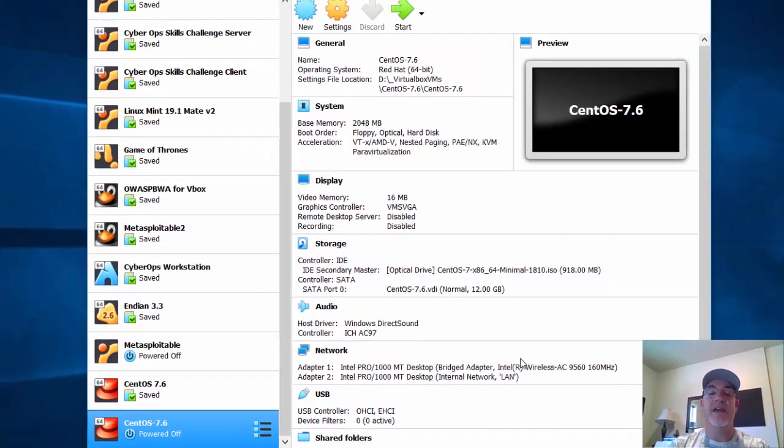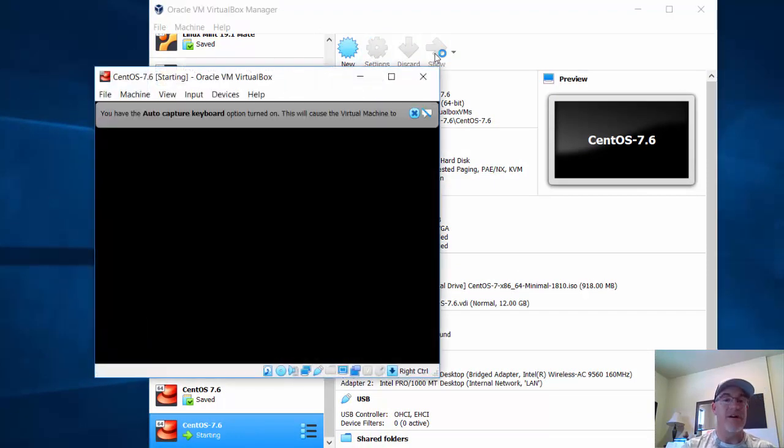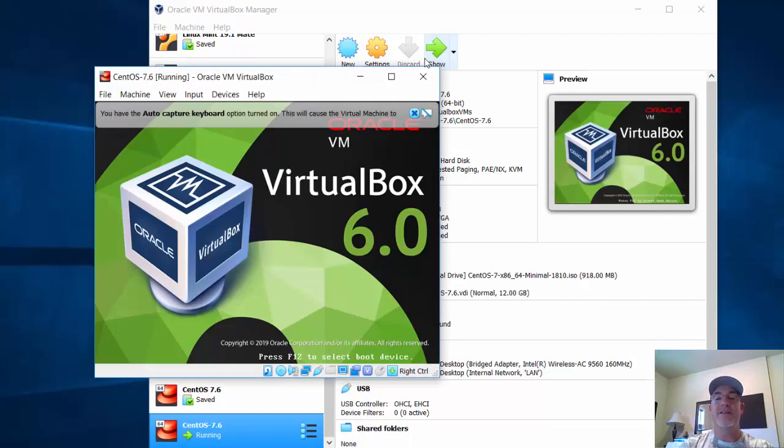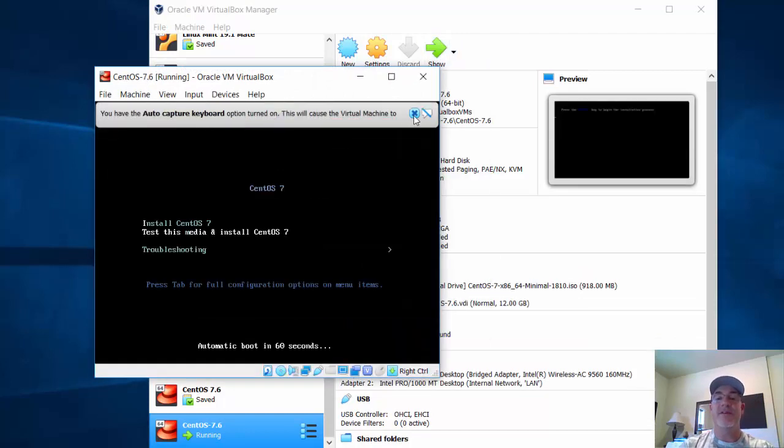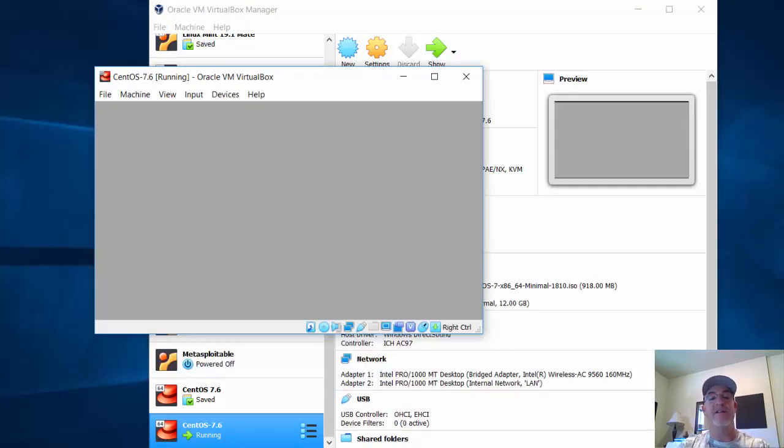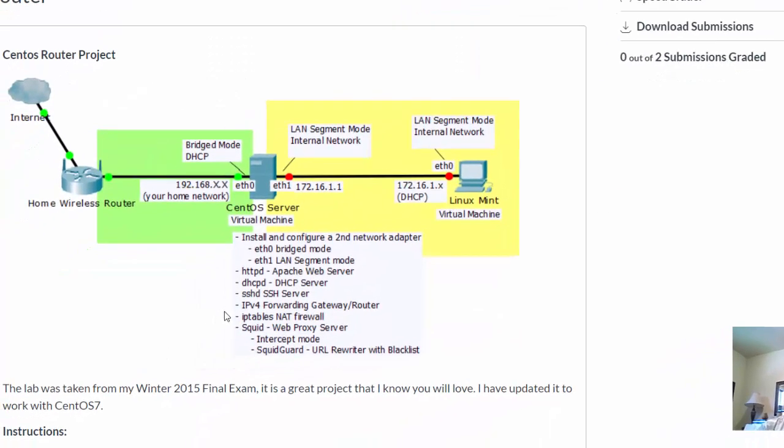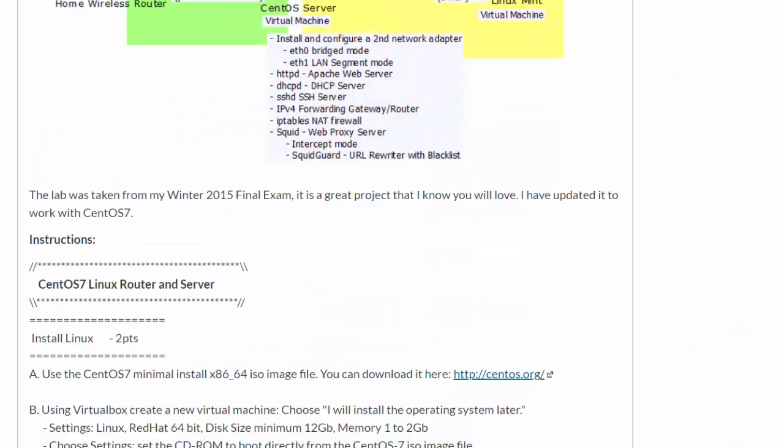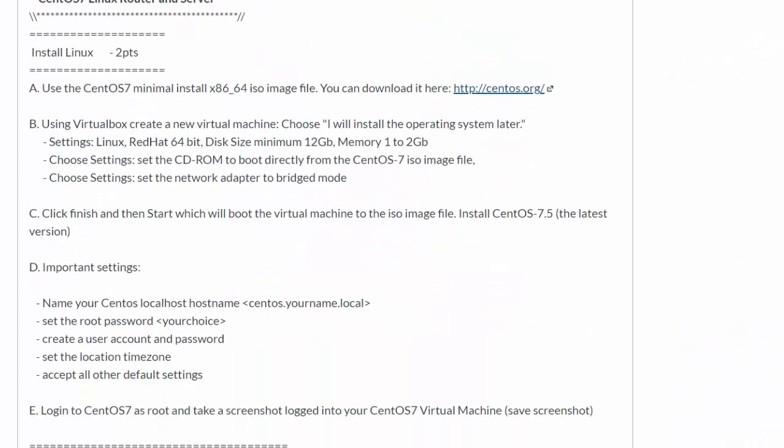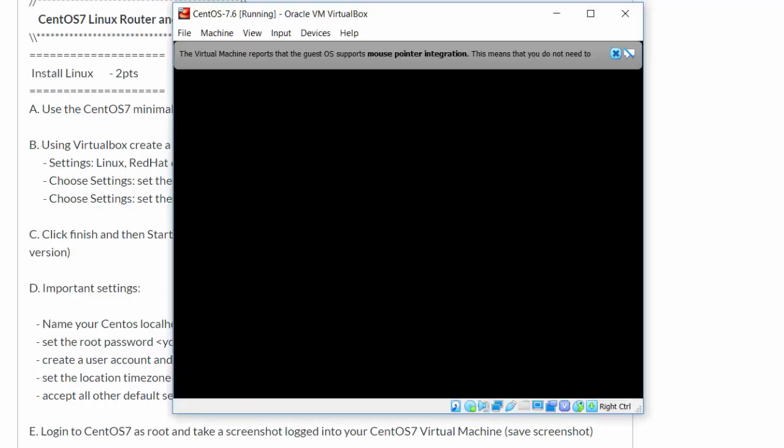We click OK and then start it to run the installer and get CentOS installed. Let's look at the settings I'm going to configure during installation. In this first part of the lab, I install CentOS in VirtualBox with specific settings: set the hostname to centos.myname.local, set a root password, create a user account and password, configure location and time zone, and use default settings for everything else. Then take a screenshot for two points.